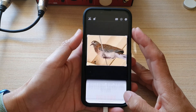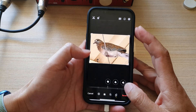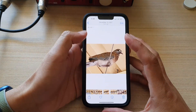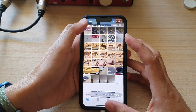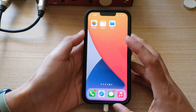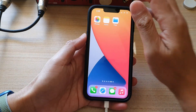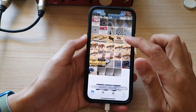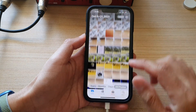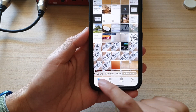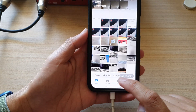First, let's go back to the home screen by swiping up at the bottom of the screen. And on the home screen, tap on Photos. In the Photos app, you want to tap on the Library tab at the bottom.